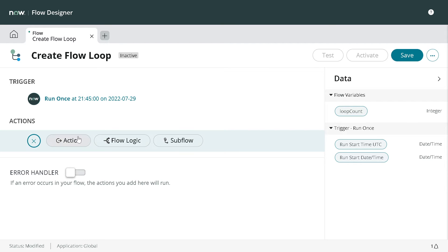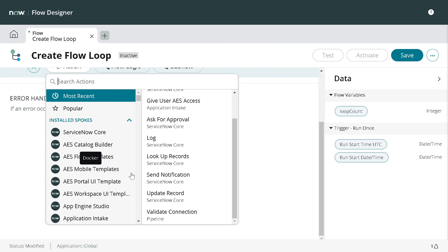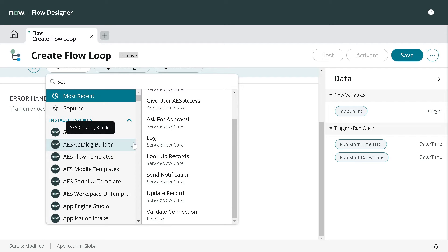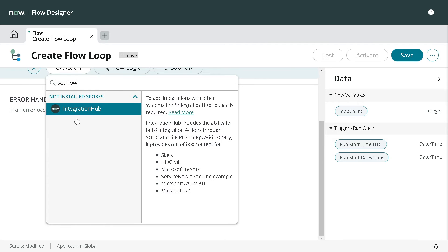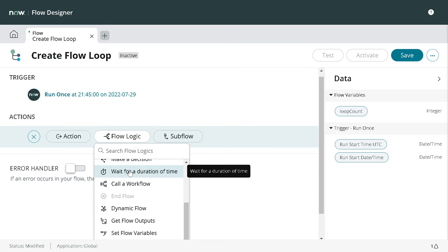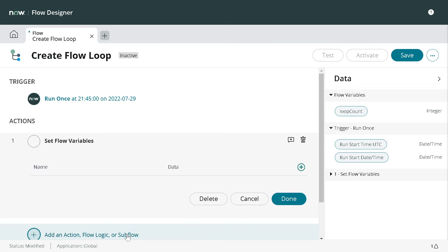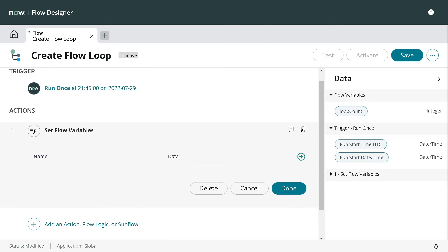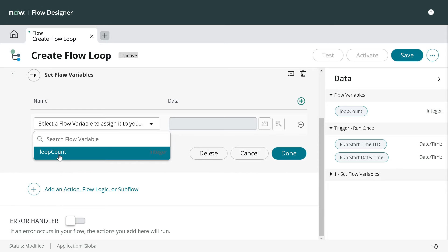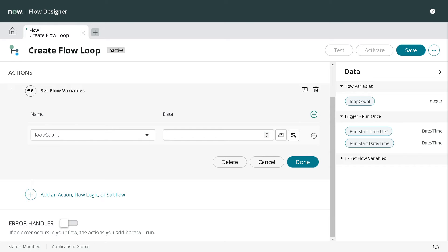Go to the actions and type Set Flow Variables. In the flow logic, we have one variable which is loop count. I will select the loop count and we'll set it to a value of 10 and done.